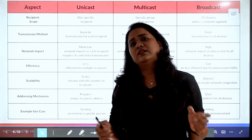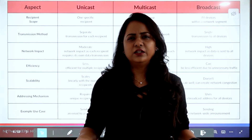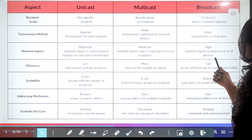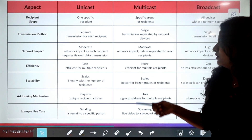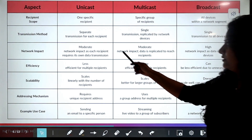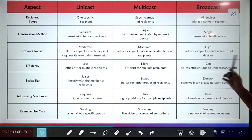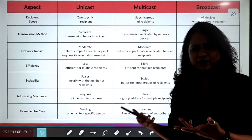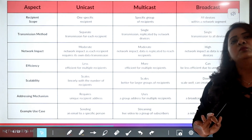Regarding efficiency: sending the same message to multiple users individually is not efficient. A better option is to create a group and send one message to all. Multicast is more efficient for multiple recipients. Unicast is less efficient for this use case, and broadcasting can also be less efficient due to unnecessary traffic — some people are interested, some are not.